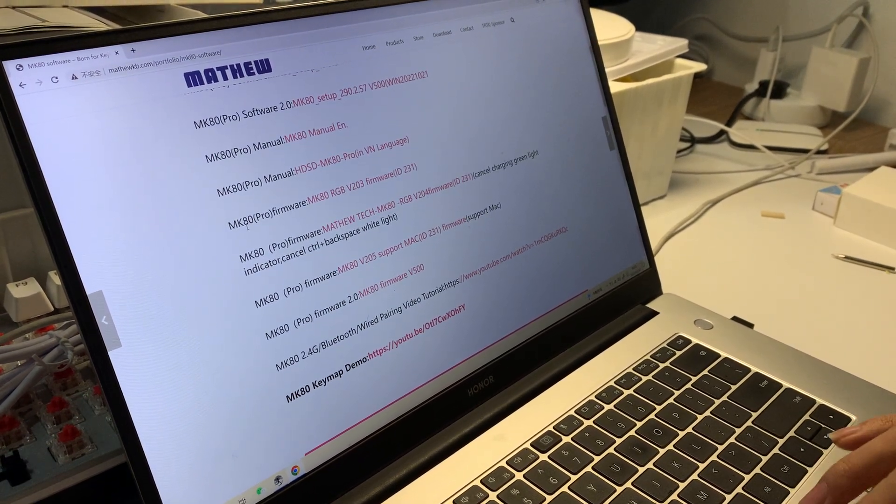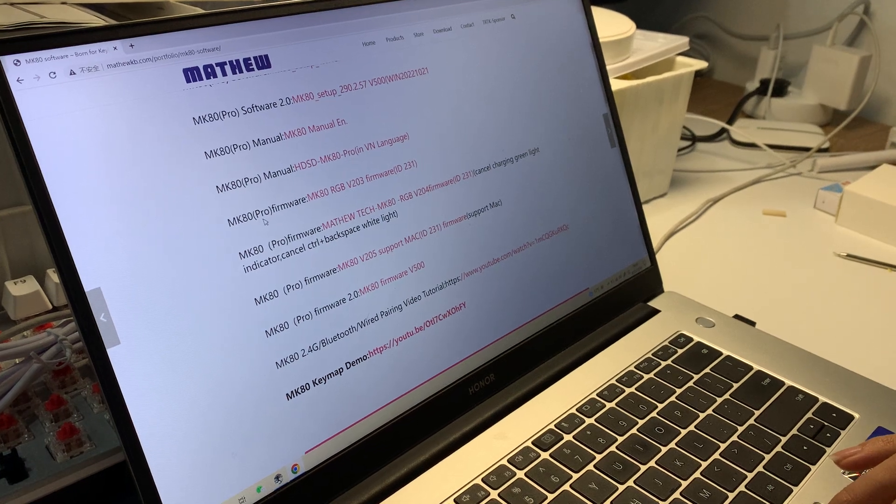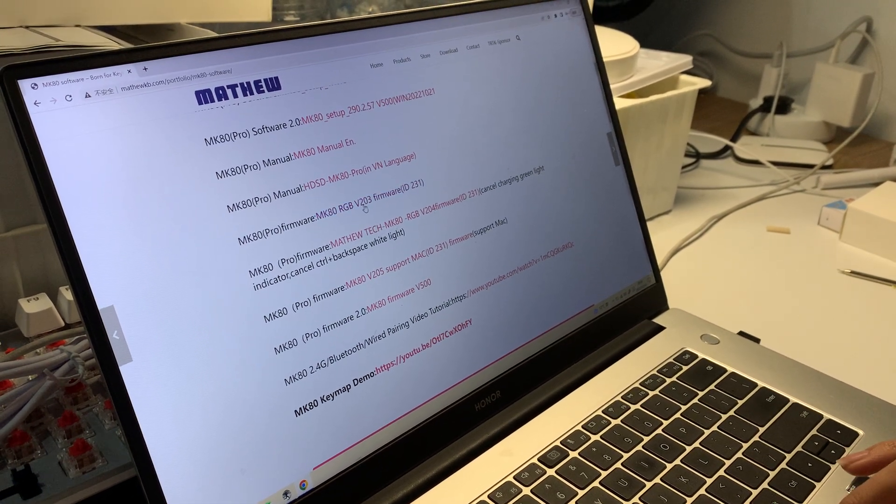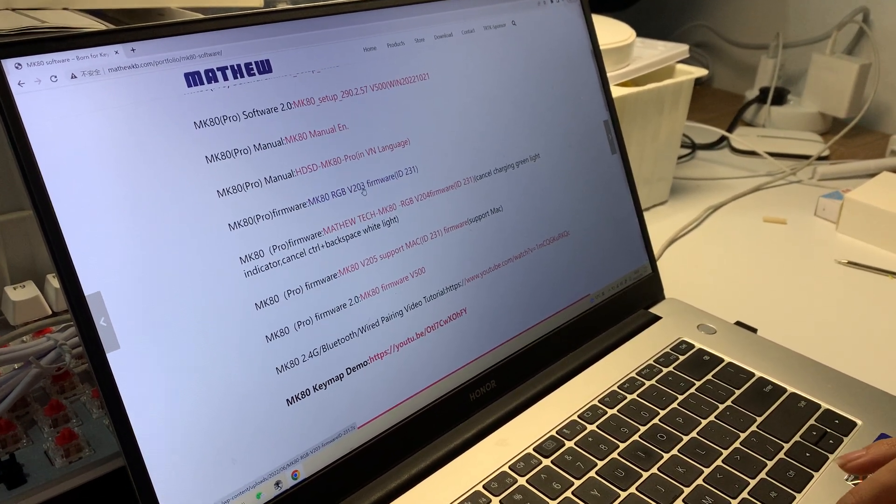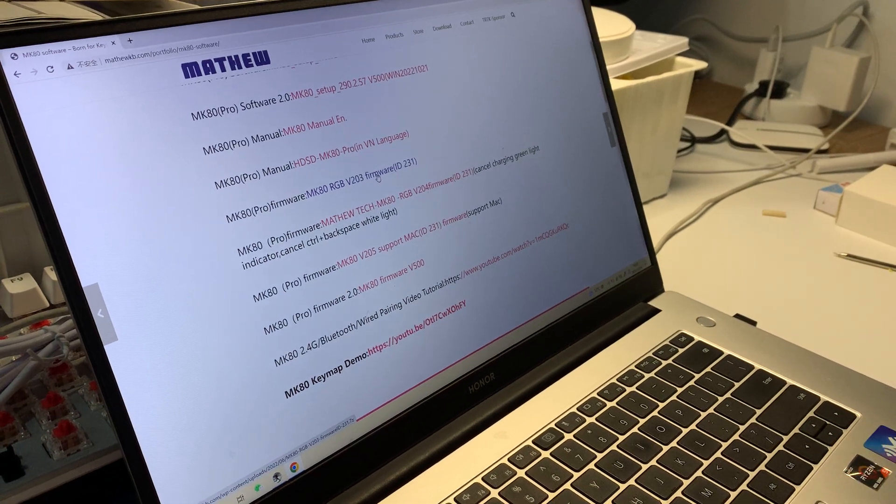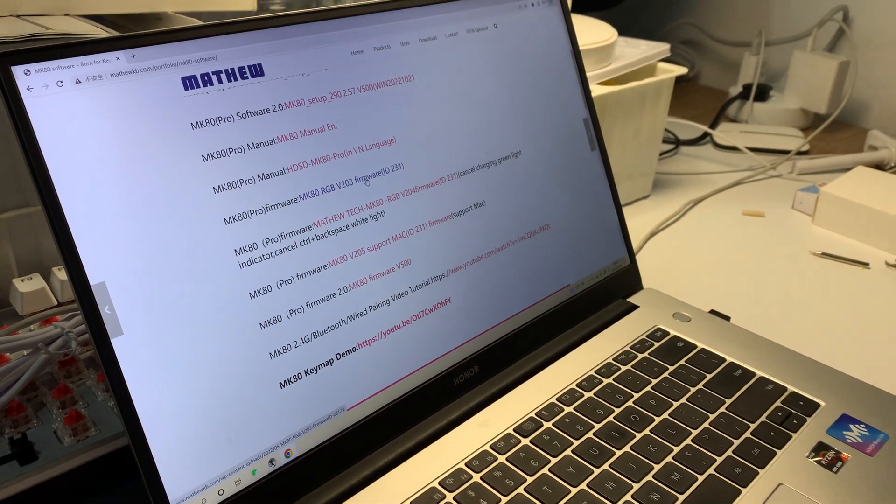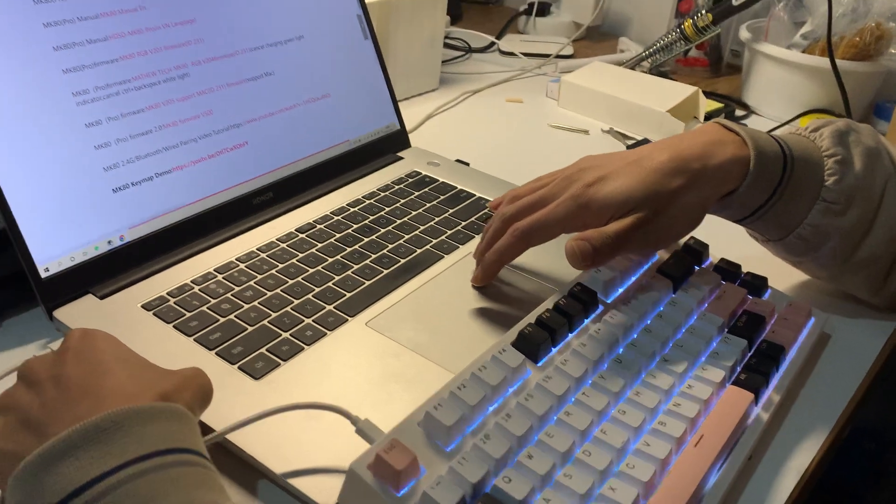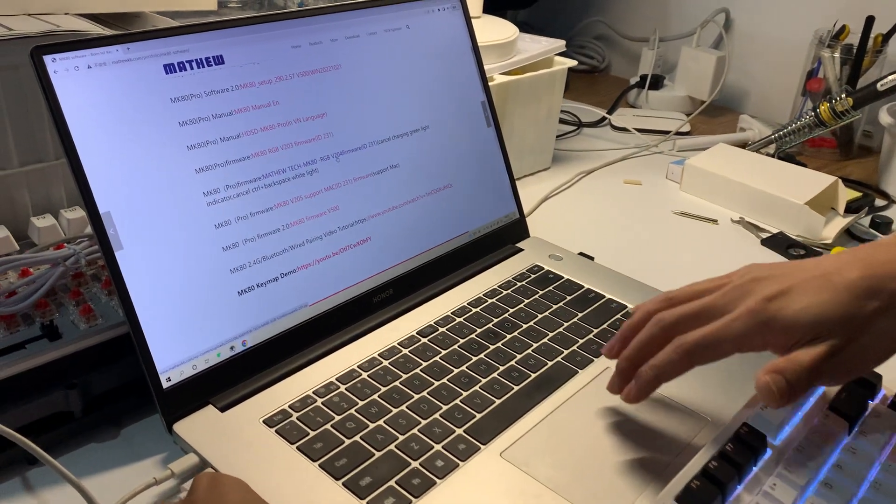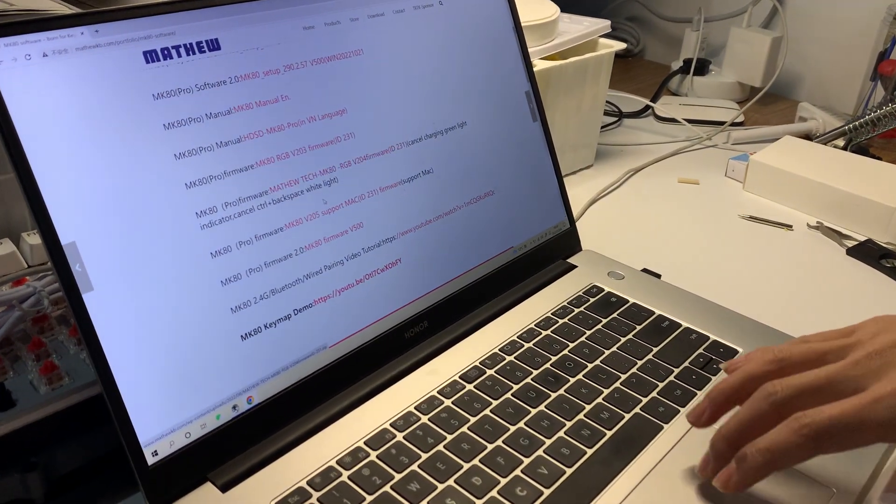here many firmware versions - maybe you feel confused. V203 is this firmware, and here is V204.